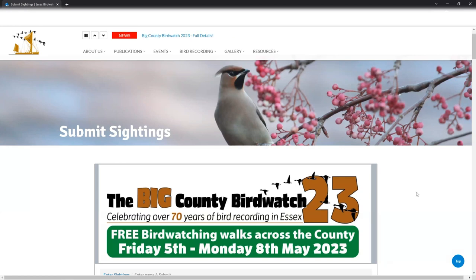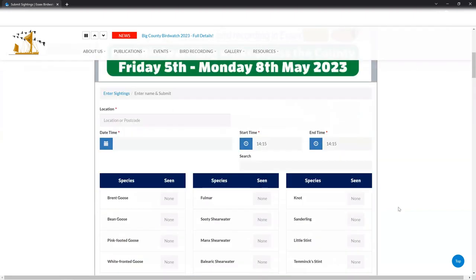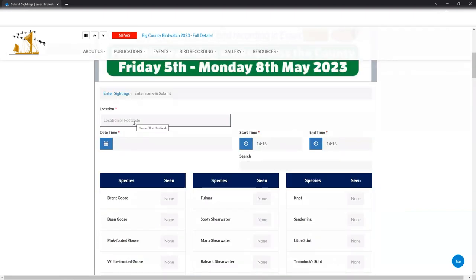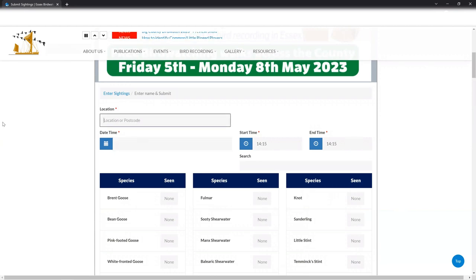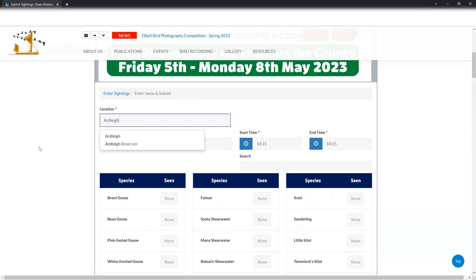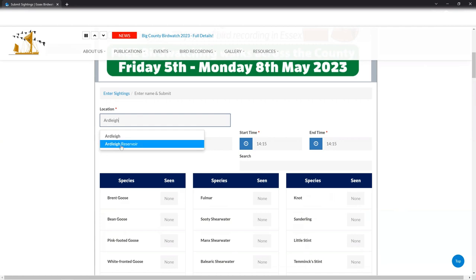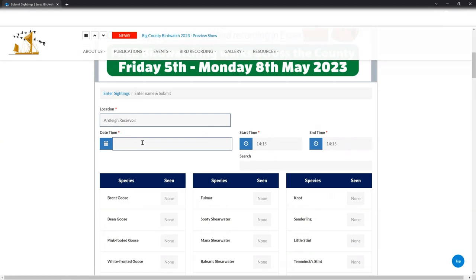So this is quite straightforward. From the first page we're going to scroll down and the first thing you're going to be doing is popping the location in where you've been birdwatching. So I'm going to click in here, and as a lot of you know my local patch is Ardley Reservoir. Now as you start typing you notice that options come up, and if your site is on our recognized list of sites then you can simply click and it makes it a bit easier. But if it's not you can continue and add your own location onto the list.